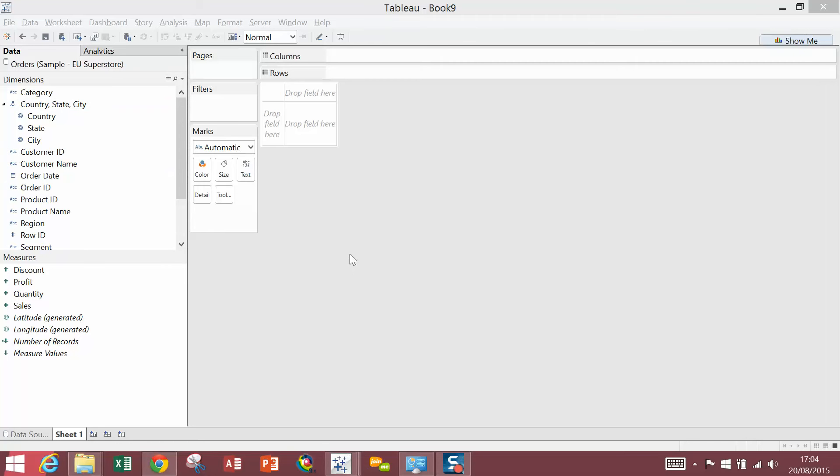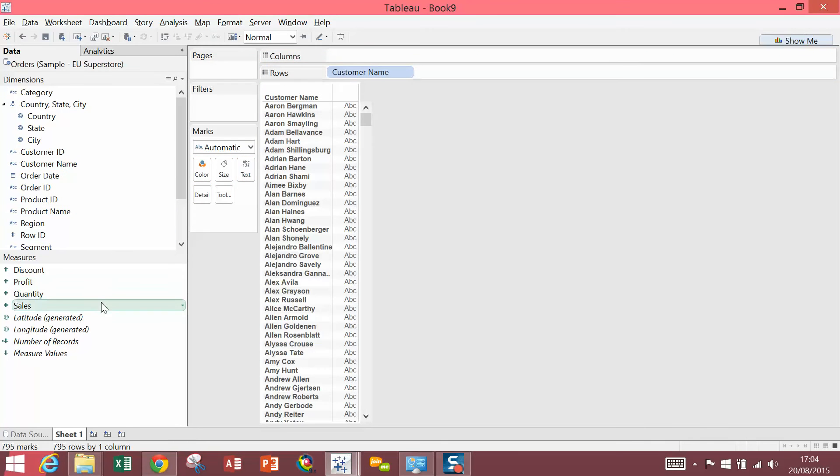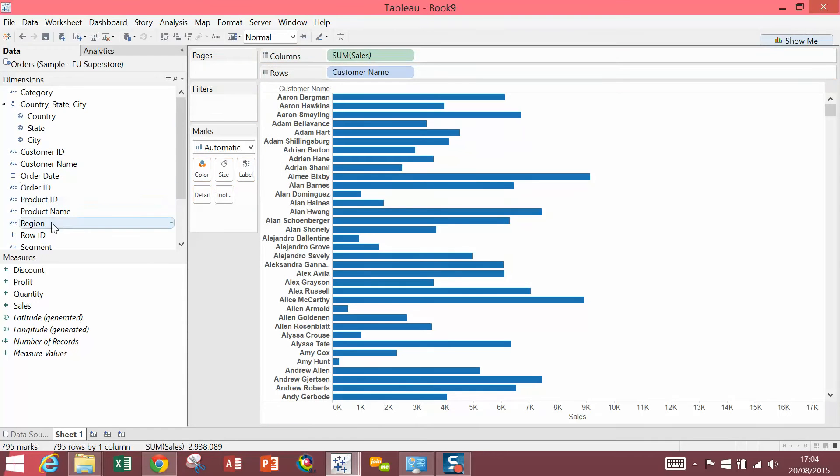We're going to start with a simple bar chart, so I'm going to drag customer name onto rows, sales onto columns, and region onto color.